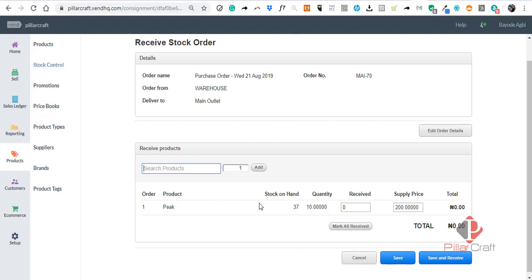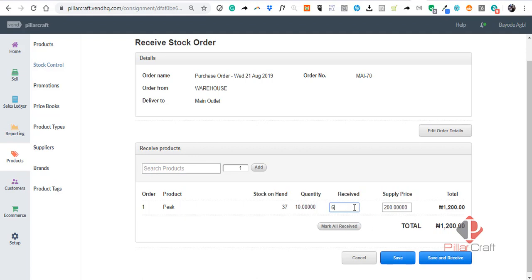Please note, Invent automatically uses the supply price on the PO. The supply price on the PO is important—you know that the supply price on the PO is used to calculate the total for this PO, because you are supposed to pay for what you have received. So once you click Receive, Invent will go ahead and show you this tab.